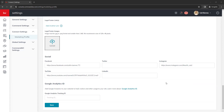Next under that is your social media links. If you have your social media business pages set up, you can add those links here to be added to your website. You can add your Facebook page, Twitter account, Instagram, YouTube channel, and LinkedIn profile. At the bottom, there is a section for Google Analytics ID. This has moved to the back end of the website, and I'll show you later in this class where to add it there, but you can also add it to your marketing profile here. Your Google Analytics ID is used to track traffic information to your website.